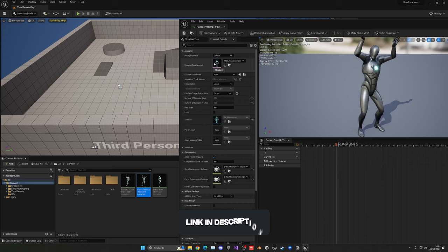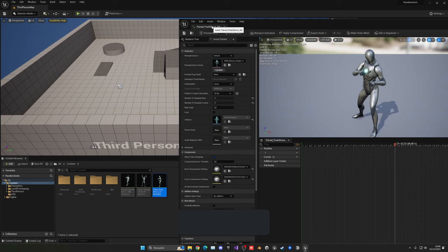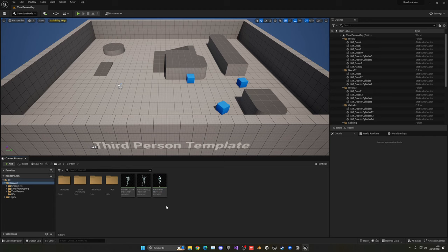...and then we have just a simple push. Okay, basically three random animations just for the tutorial. So let me go ahead and select these three animations, right-click, and create an animation montage.